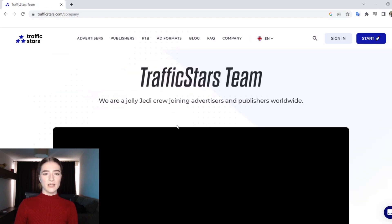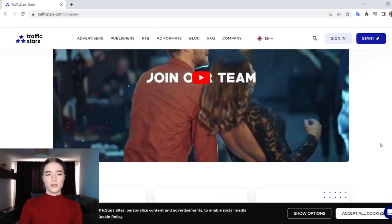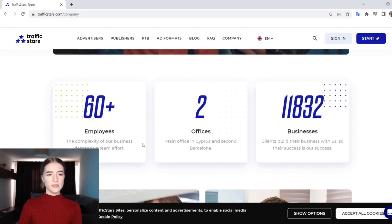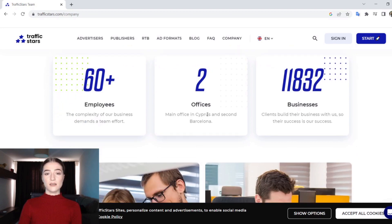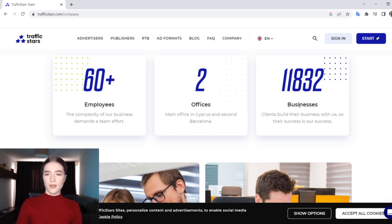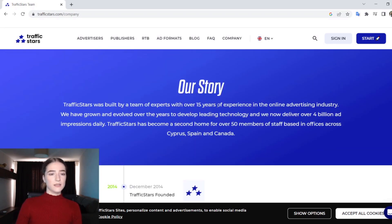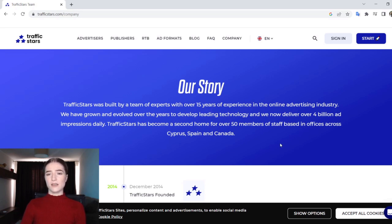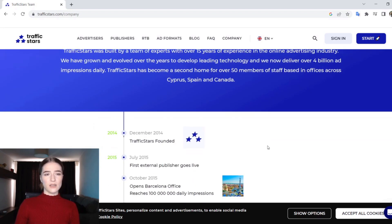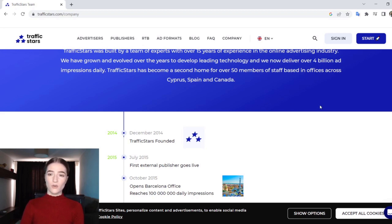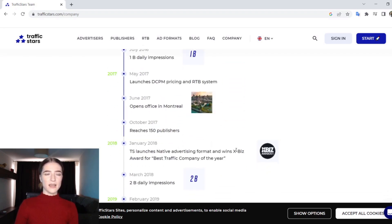If you want to learn more about them, go to their 'About Us' section. They have 60 plus employees, two offices — one in Cyprus and a recent one in Barcelona — and 11,832 businesses. Their team was built with over 50 years of experience in the online advertising industry. They have grown and evolved over the years to develop leading technology and now deliver over 4 billion ad impressions daily.